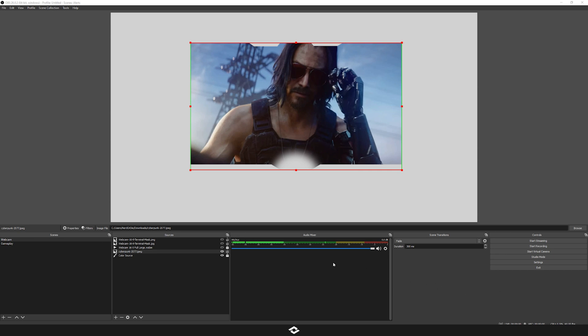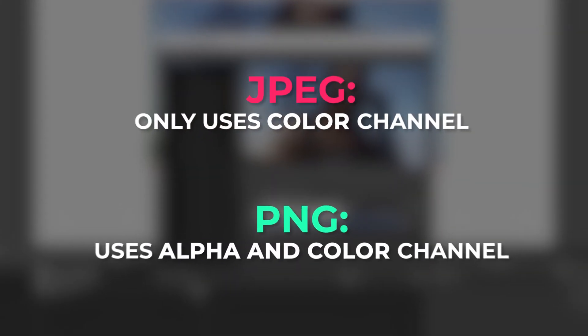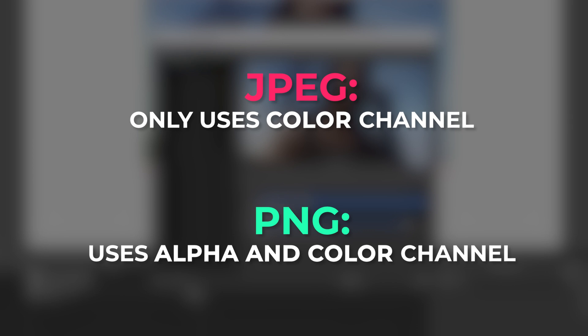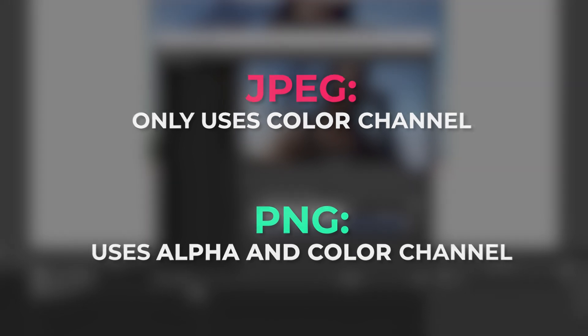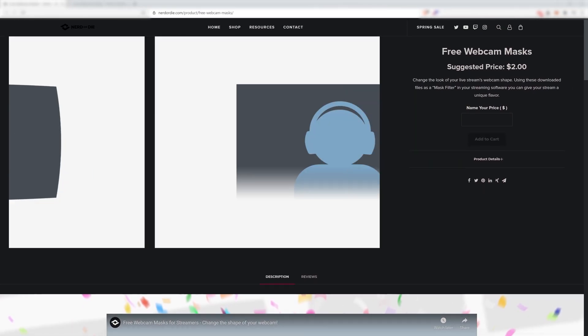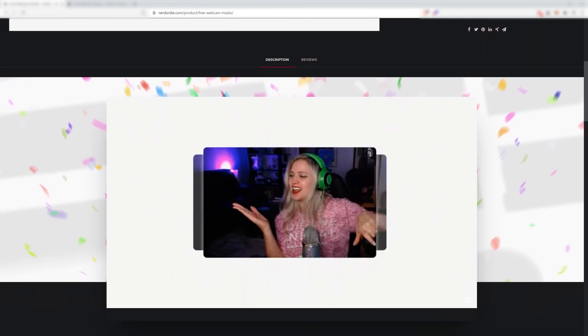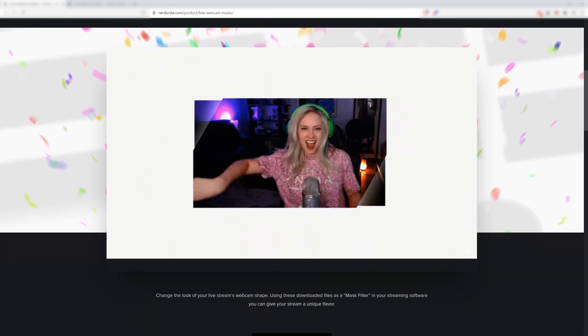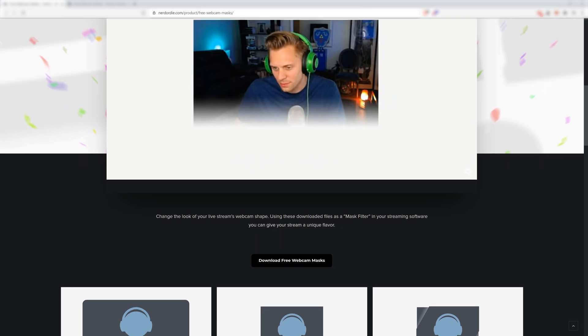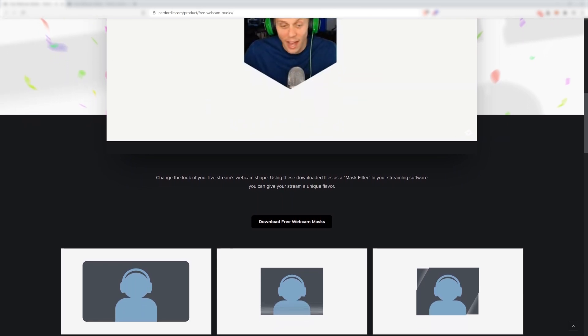A quick concept to understand: a JPEG can only support the color channel mode, while a PNG can support both the alpha channel and color channel. The mask we're using in this example is a JPEG using the color channel, and the free pack released on our website uses PNGs that also support just the color channel.